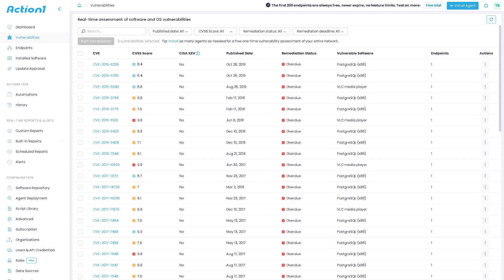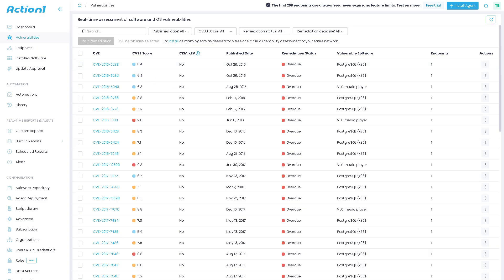The vulnerabilities section lists detected security weaknesses across endpoints. You have all of these CVSS scores helping you prioritize remediation by showing severity levels, affected devices, and available patches.